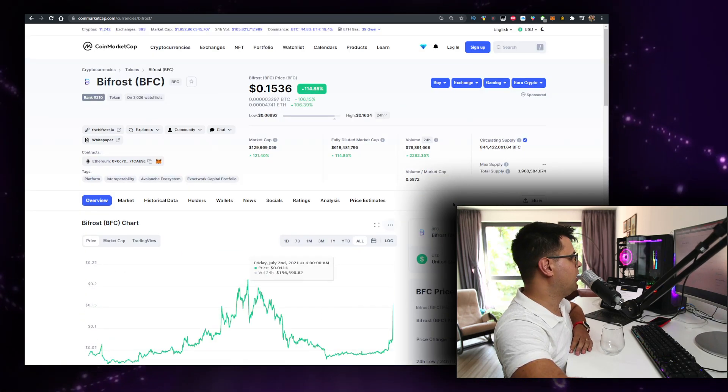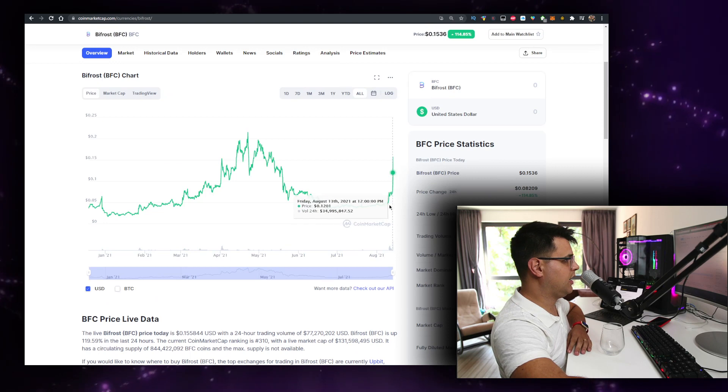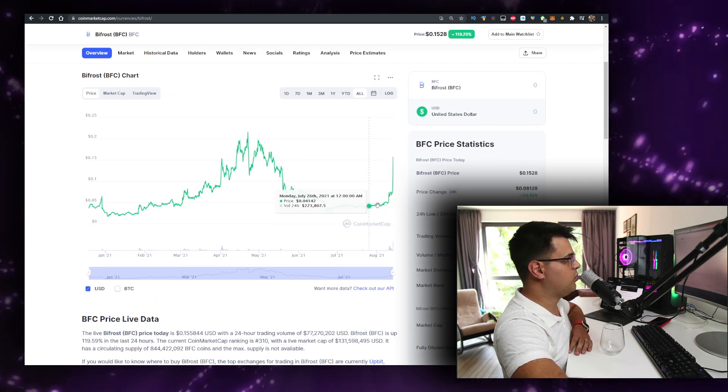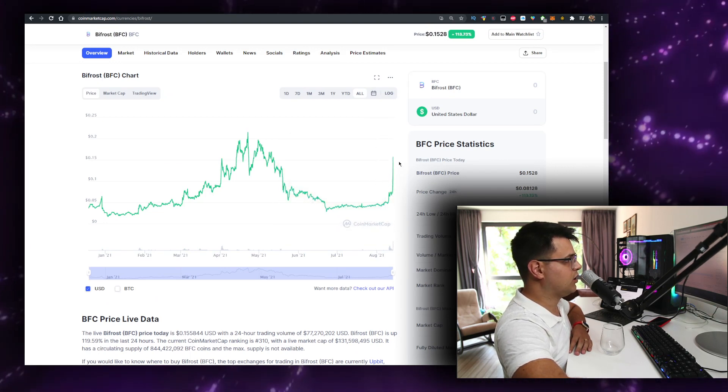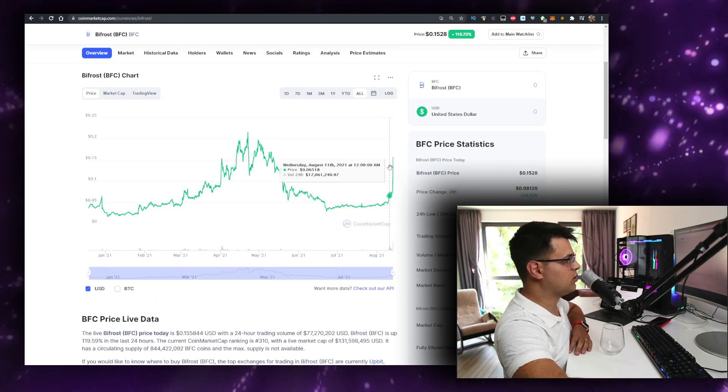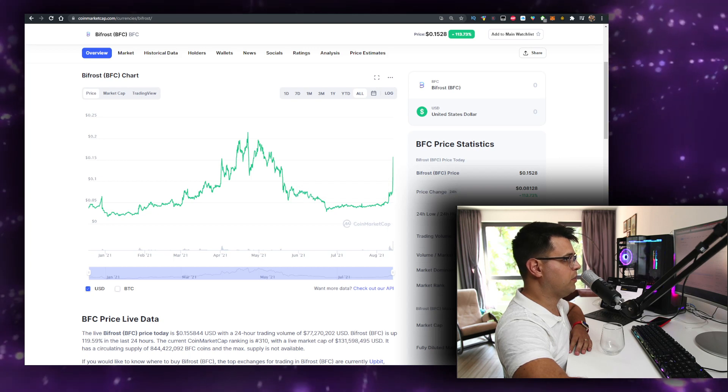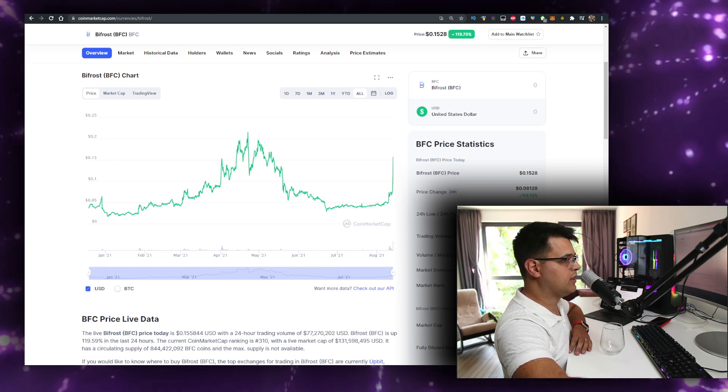It's scary the amount of FOMO that has been going on with the project. I will probably wait for a small dip to buy, but again, it depends on if you're going to hold this project for the long term. See you next video, bye.